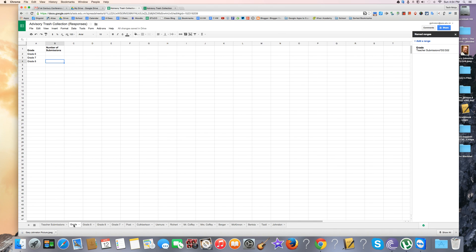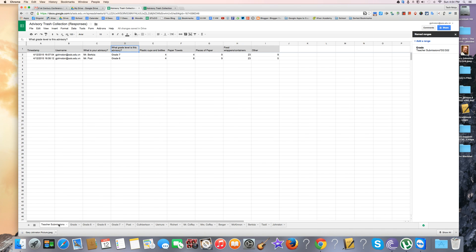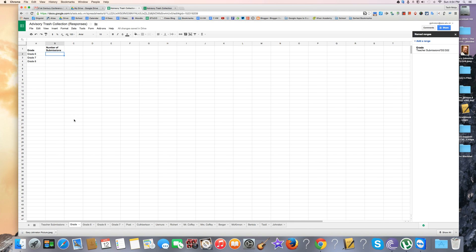I'm going to go to grade now and use the COUNTIF function. The COUNTIF function means that if something is submitted with grade 6, 7, or 8, it's going to be counted. We should see a 1 next to grade 7 and grade 6 because there's been one submission from each.